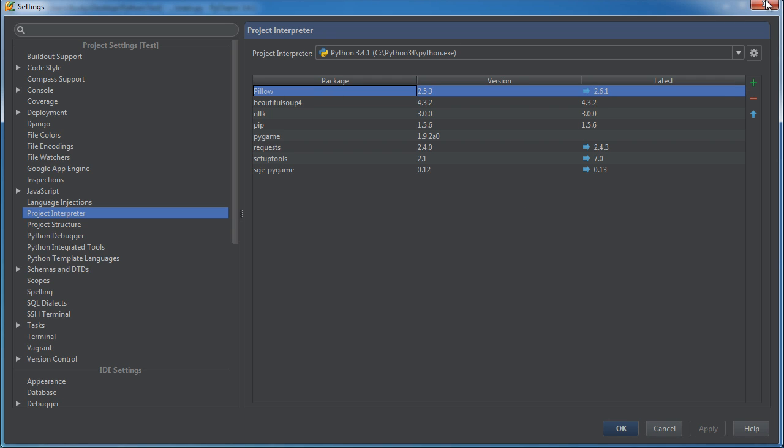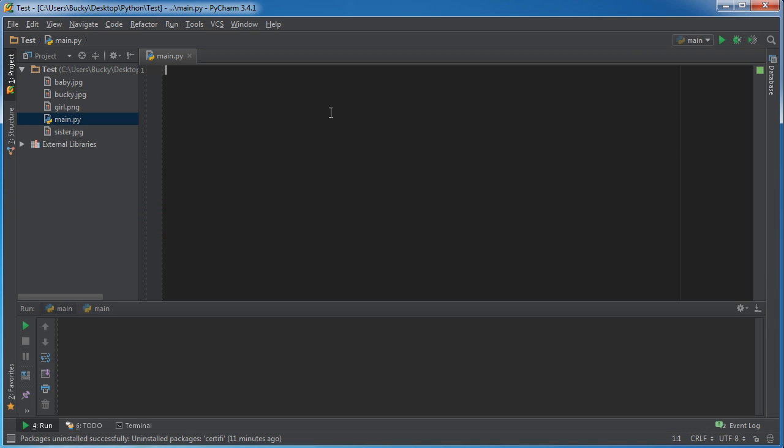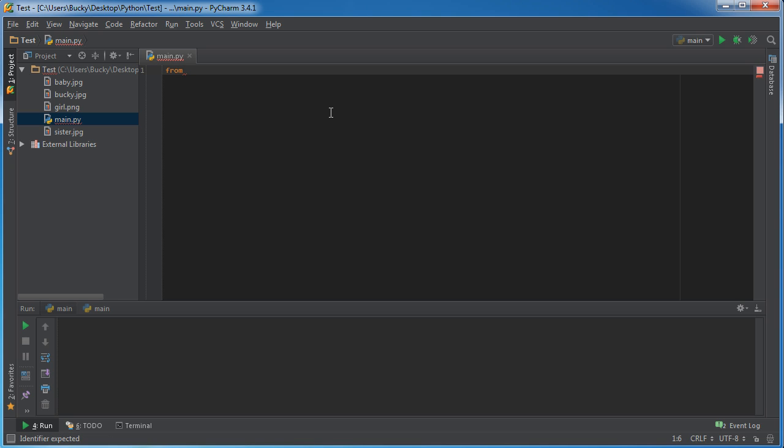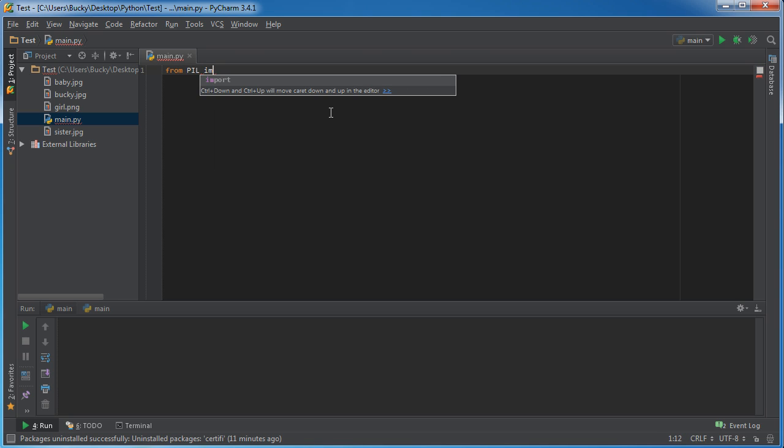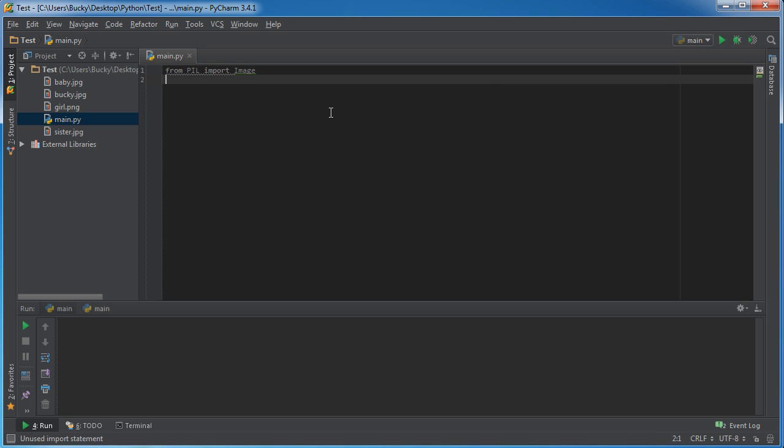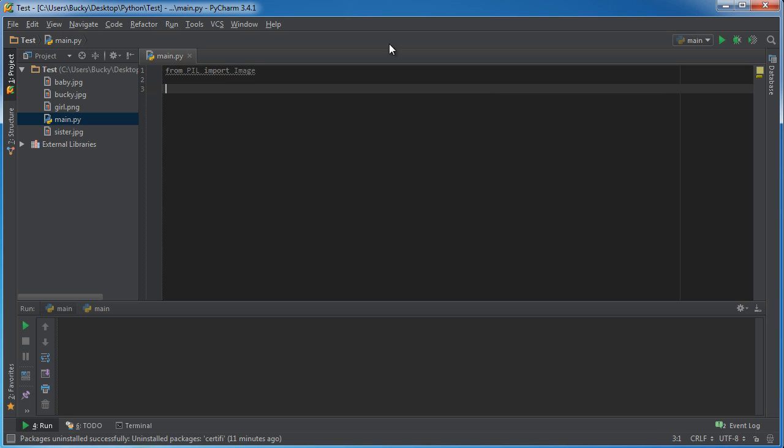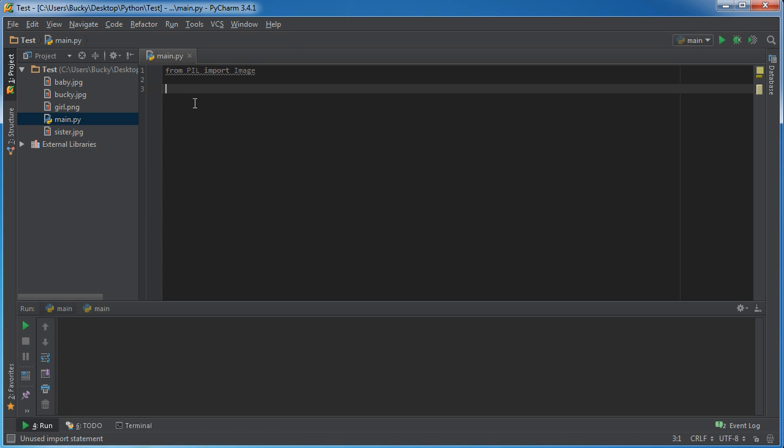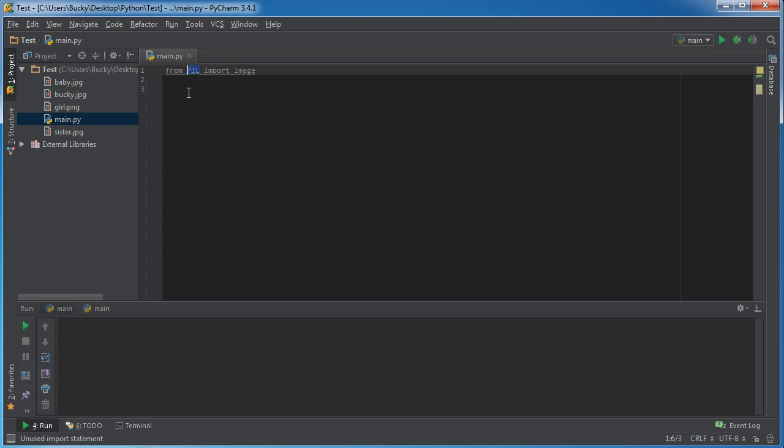But check this out. Whenever we actually import the library, what we're going to do is we're going to type from PIL import the class Image. So we're going to be using this Image class first. But wait a minute Bucky, you just told me to download the Pillow library but right here I'm importing from PIL. So what the heck is up with that? Why is it called PIL?